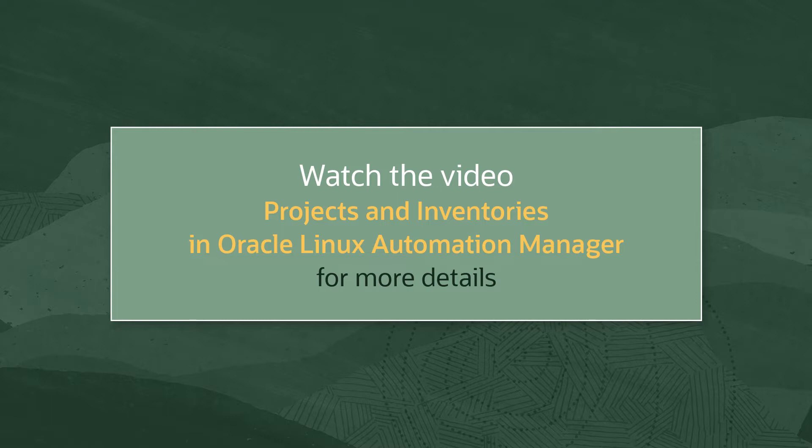If not familiar with those topics, head over and check out our video, Projects and Inventories in Oracle Linux Automation Manager.